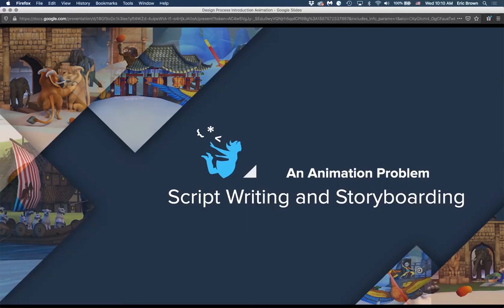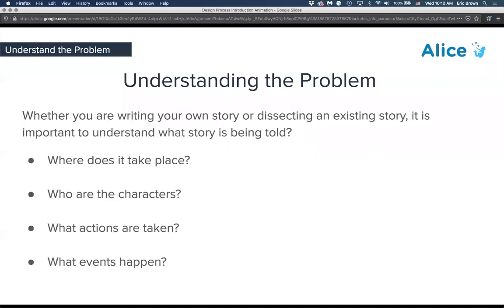What is an animation problem, and how do I use a script and a storyboard to help me answer that? Understanding the problem — there are great resources out there for interest curves and story structure. A very simple approach to understanding and dissecting a story: the cores of a story are where does it take place, who are the characters, and what actions or events happen.